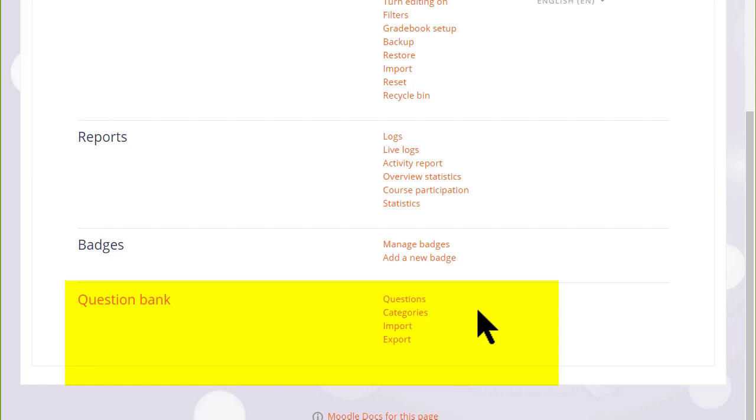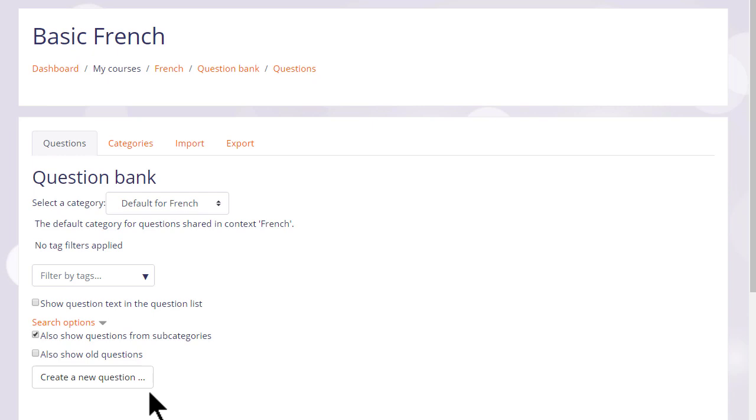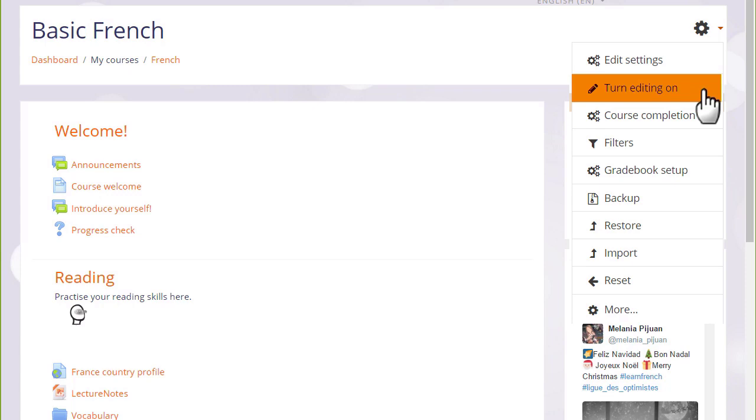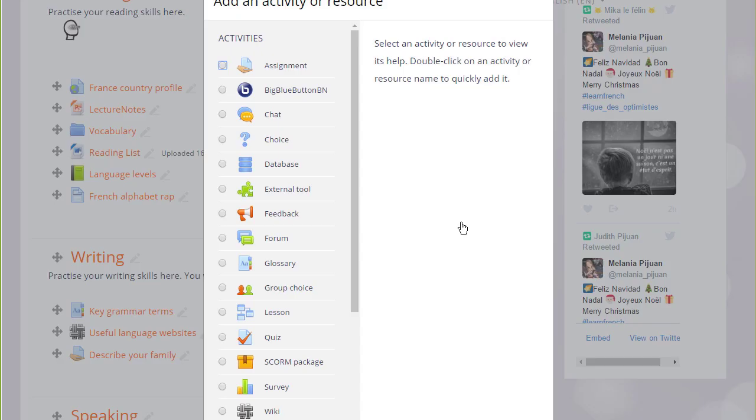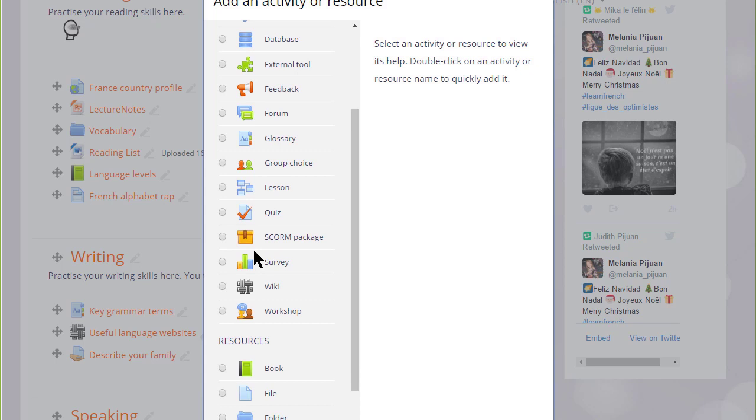So if you wish, you could start by adding your quiz questions to this question bank here and then make a quiz another day. But we'll make our quiz straight away. So to do that, we turn on the editing from the gear menu and then in the section we want the quiz, we click add an activity or resource. This takes us to Moodle's activity chooser and we scroll down to quiz.